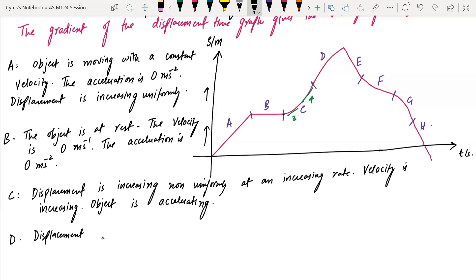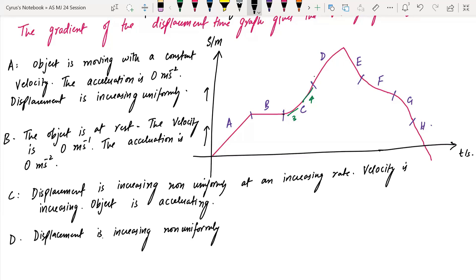In region D, the displacement is increasing non-uniformly at a decreasing rate. The velocity is decreasing because the gradient is decreasing.